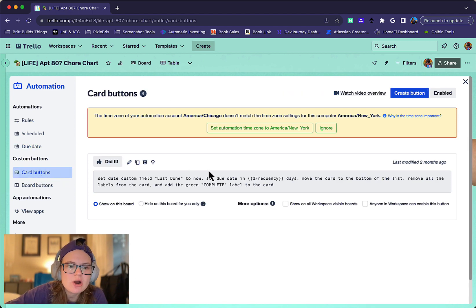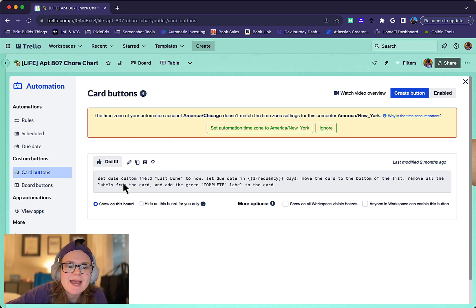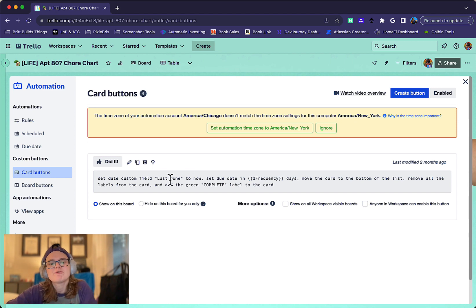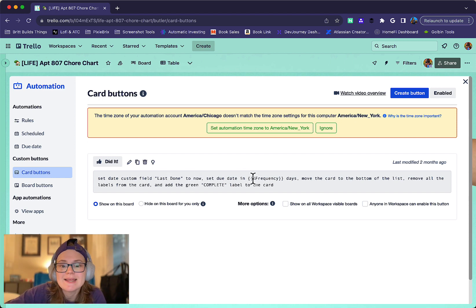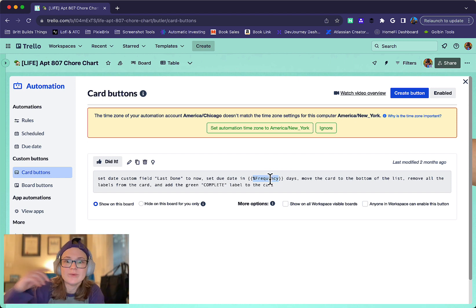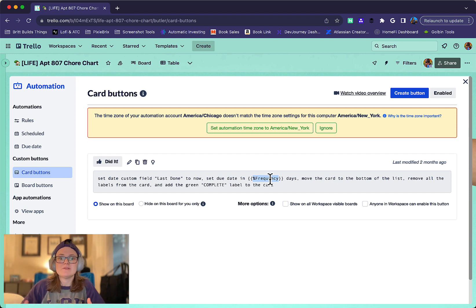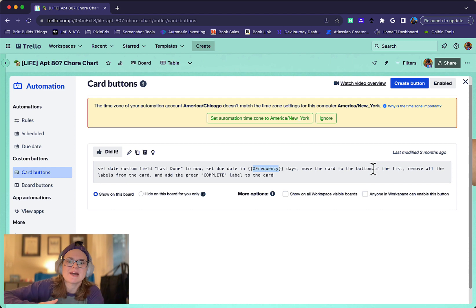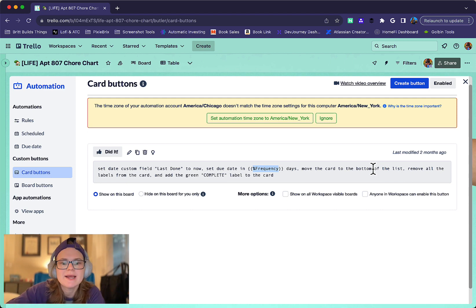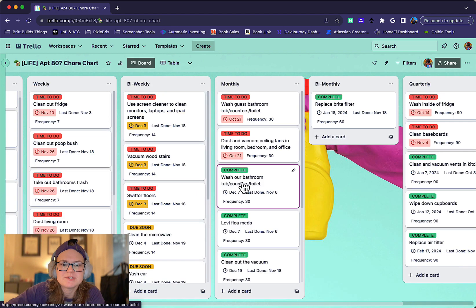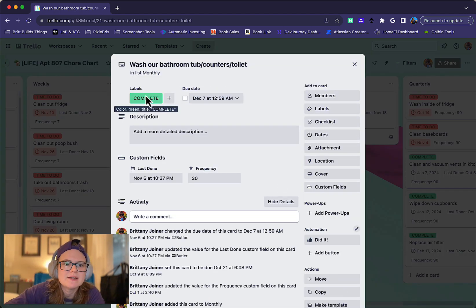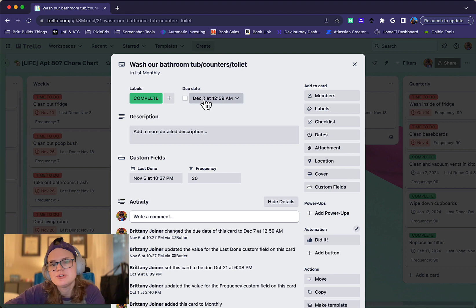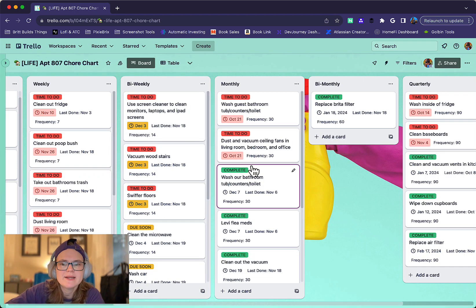Inside each card, there's a button called Did It. When I've completed a chore, I click it, and it sets the date custom field 'last done' to right now. Then it sets the due date in X number of days, X being that frequency variable we just set. So if it's in the weekly list, it's seven days from now. Biweekly is 14 days from now. Then it moves the card to the bottom of the list, removes all labels, and adds the green complete label. That's a good way to see when things were last done and not worry about completed items.